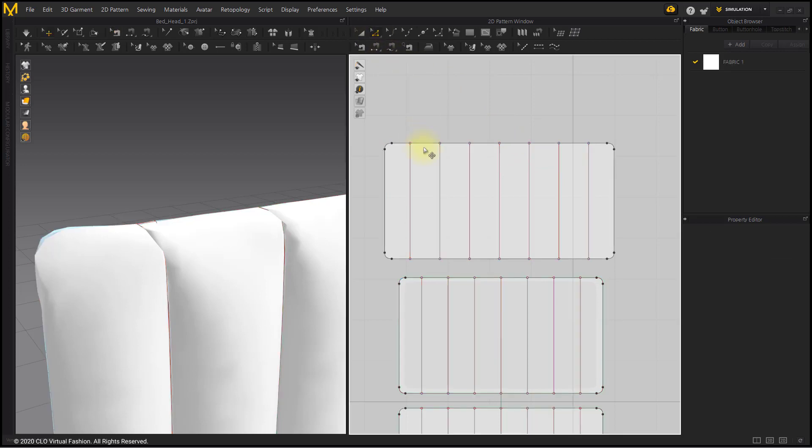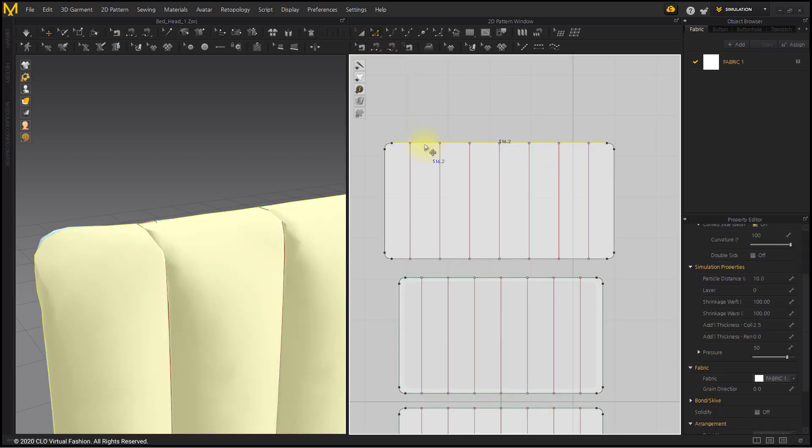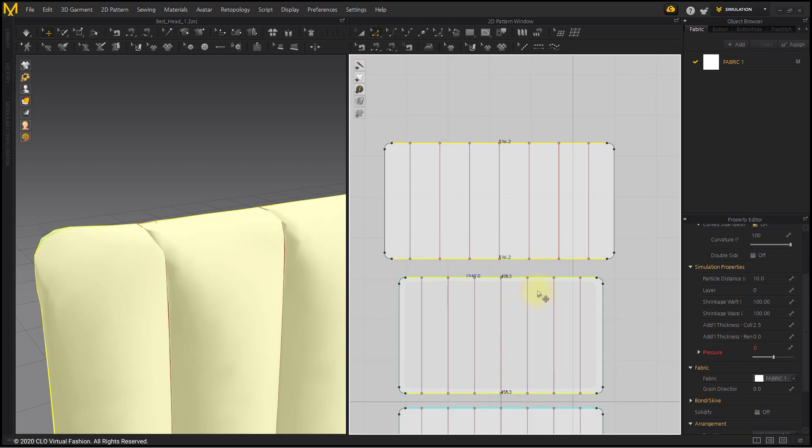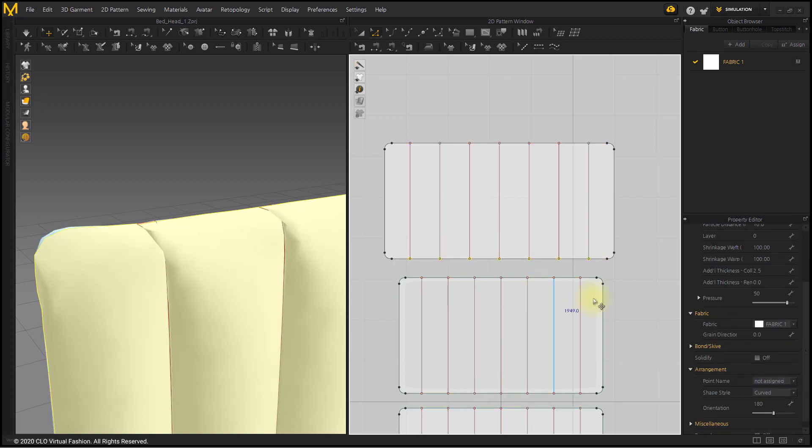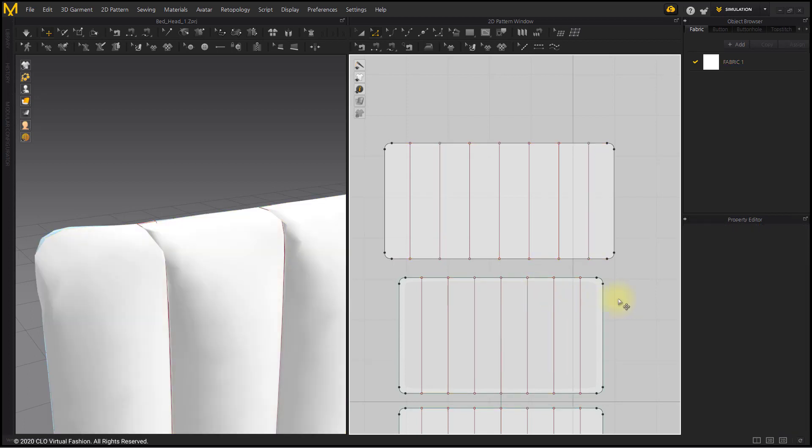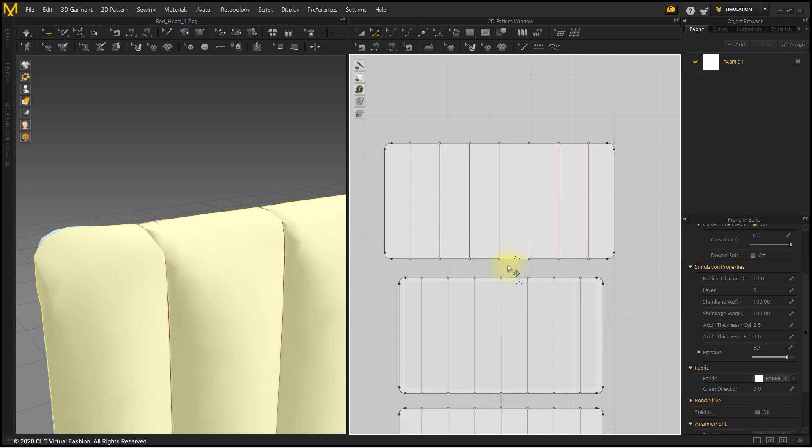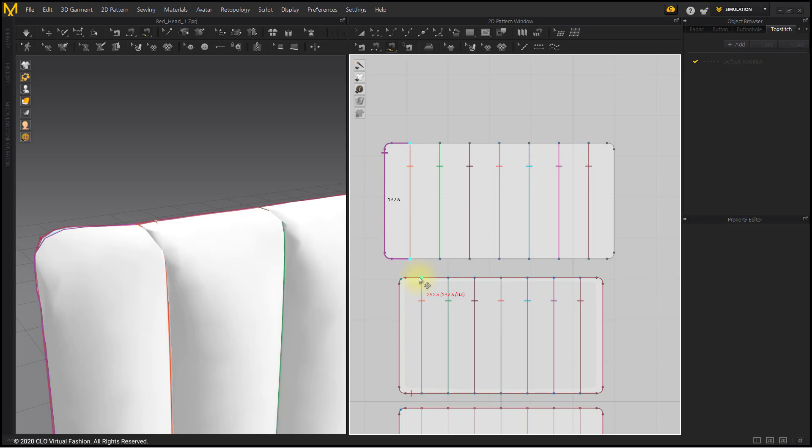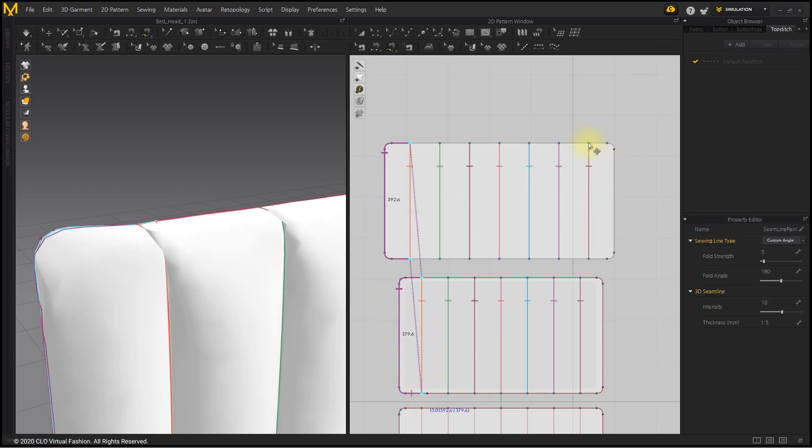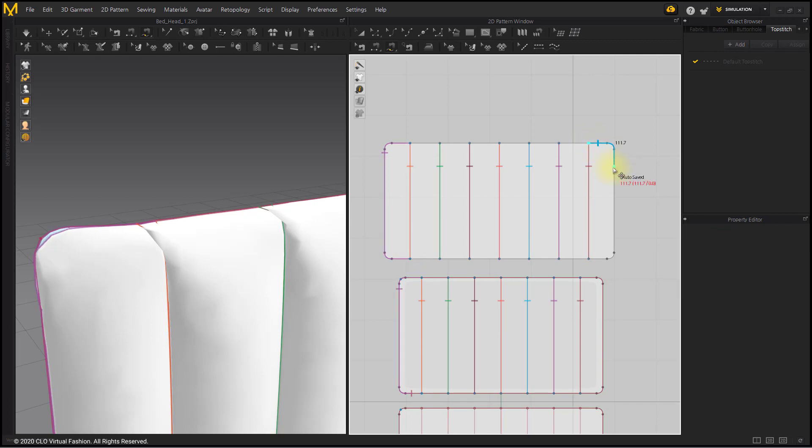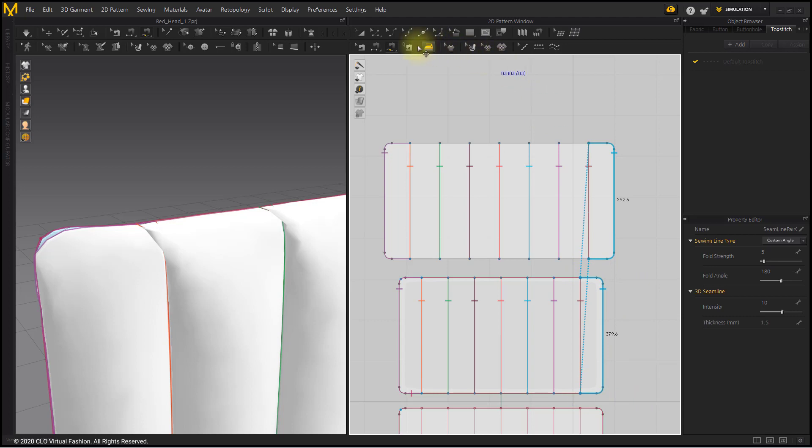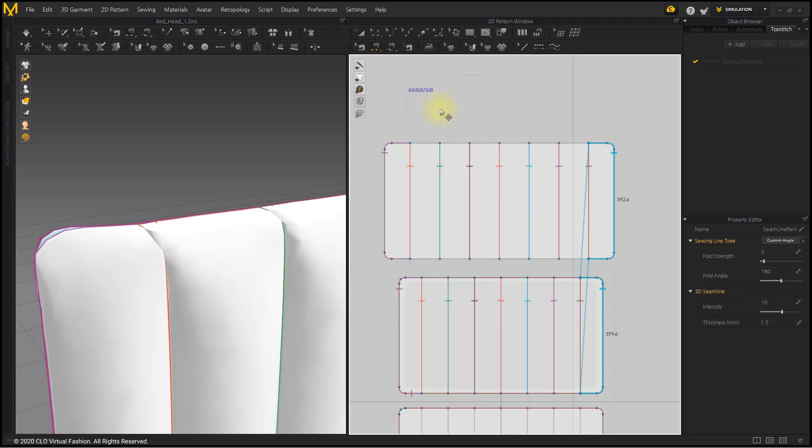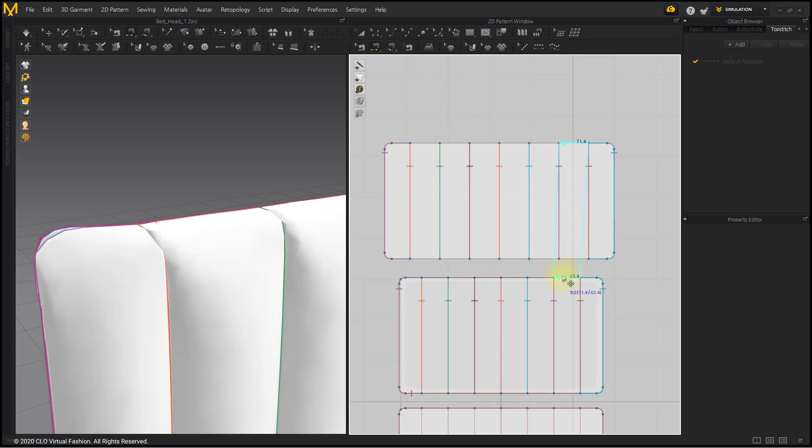In order to make segment sewing easy, add a point to the internal line intersection of the lower and upper segments of the pattern with the Add Point to Intersection menu. The left and right lines of the pattern are sewn with the Free Sewing tool. Sew the upper and lower lines of the pattern with the Segment Sewing tool.